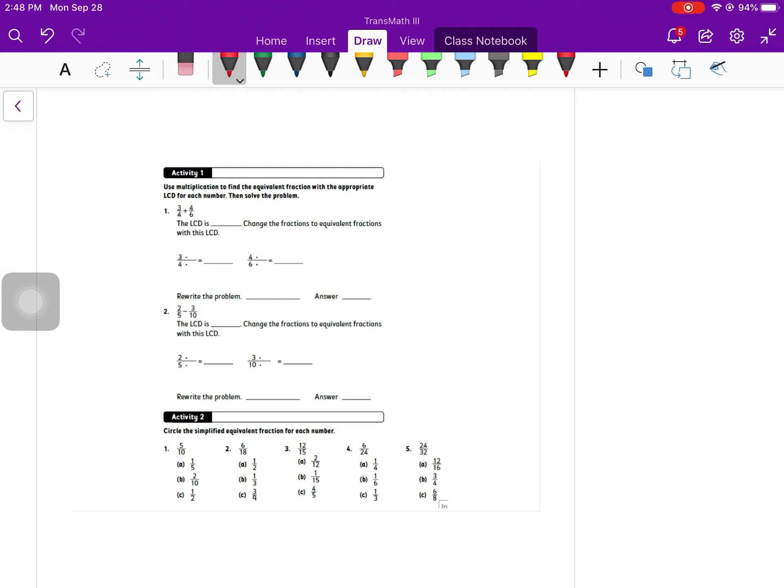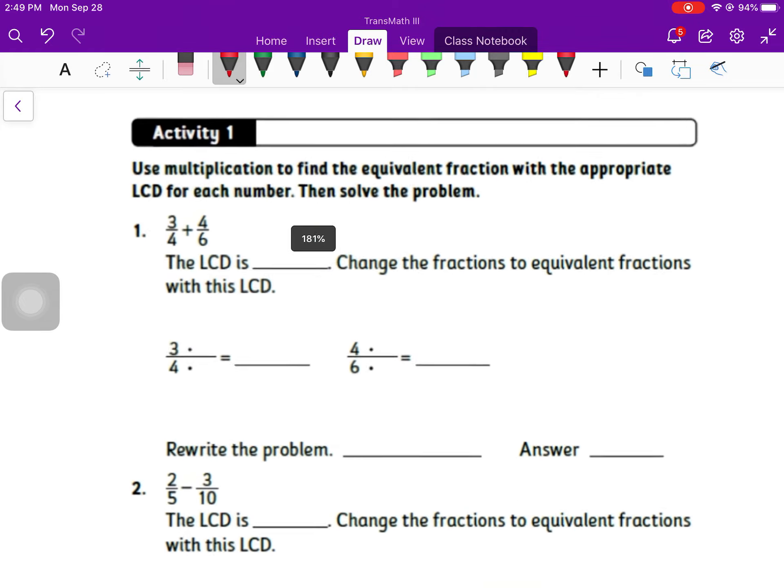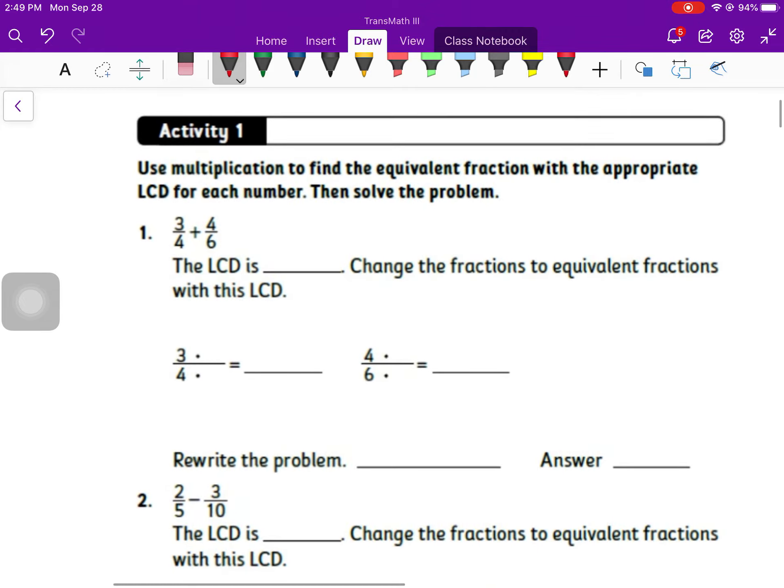Welcome to the lesson 15 video. This is going to be a video with a whole bunch of practice problems and review. If you follow along on that page, there's four activities for that warmup. Try to work through those. Pause the video while you're doing that. Unpause it when you're done to see how you did.